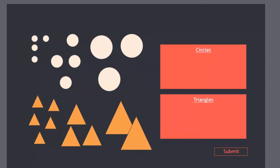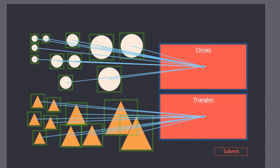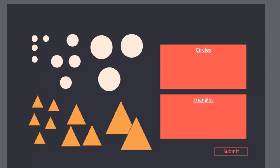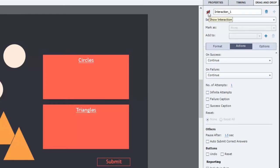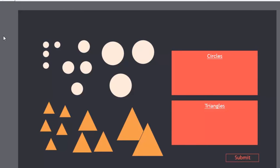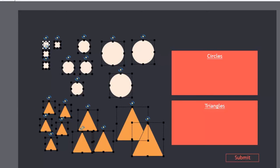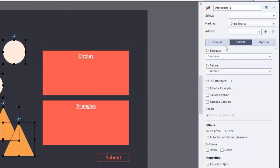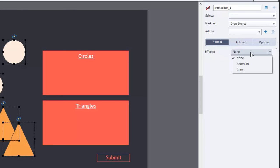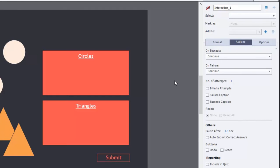Right off the bat, I usually like to turn my drag and drop interaction off — it's just a little bit distracting to have all those lines across the screen. You can do that by clicking on the show interaction icon on your drag and drop properties inspector. I'm going to select all of my drag sources and under format, choose an effect — the zoom in effect. I'm particularly fond of that. Then we'll look at the actions of the entire drag and drop interaction.